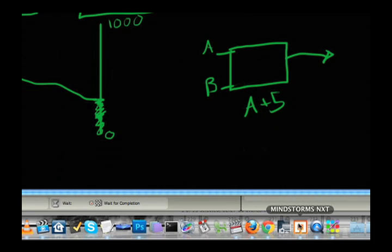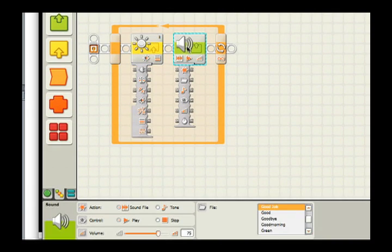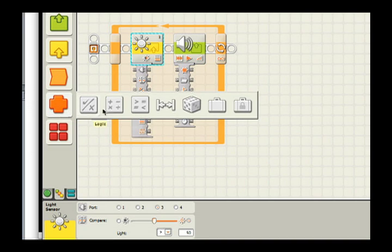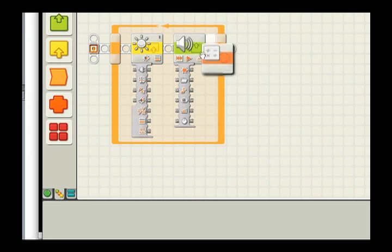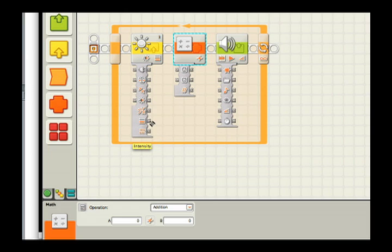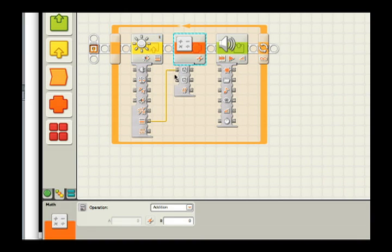So in this case, I have a light sensor and a sound sensor. And instead of plugging them together, I'm going to drop a math block in between them and now provide the light intensity value to A. That's the first input.